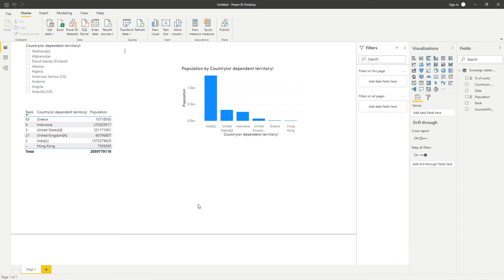Welcome back to another video looking at Power BI. If you've seen our previous video where we showed you how to connect to data on the web, then the dashboard we're looking at here will seem very familiar to you.